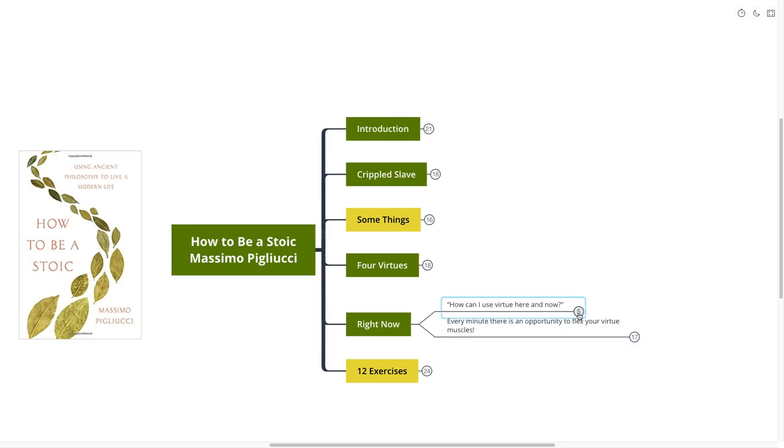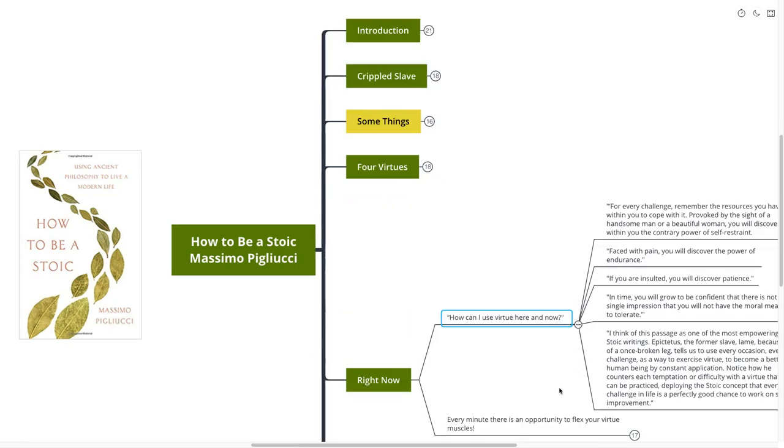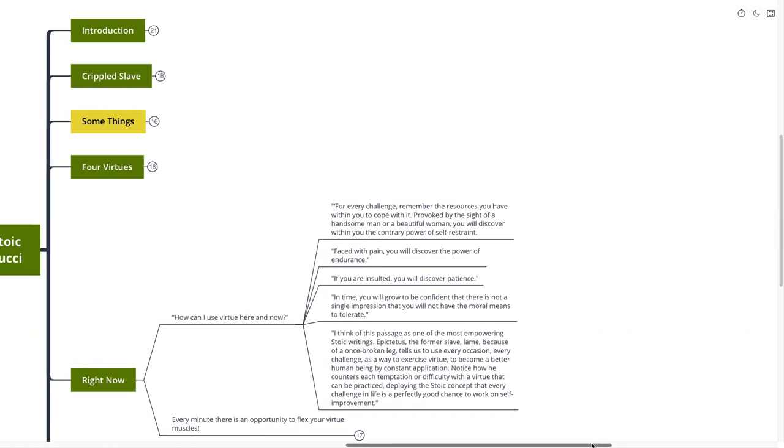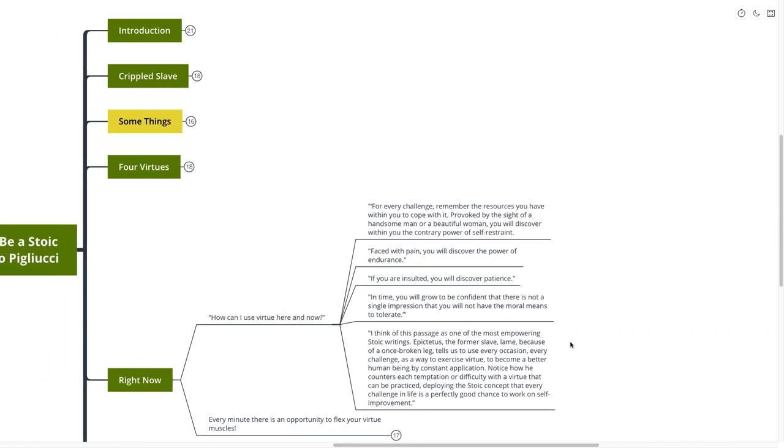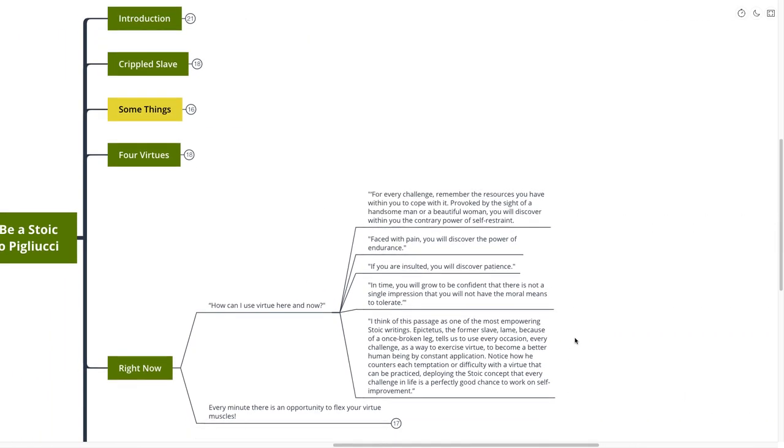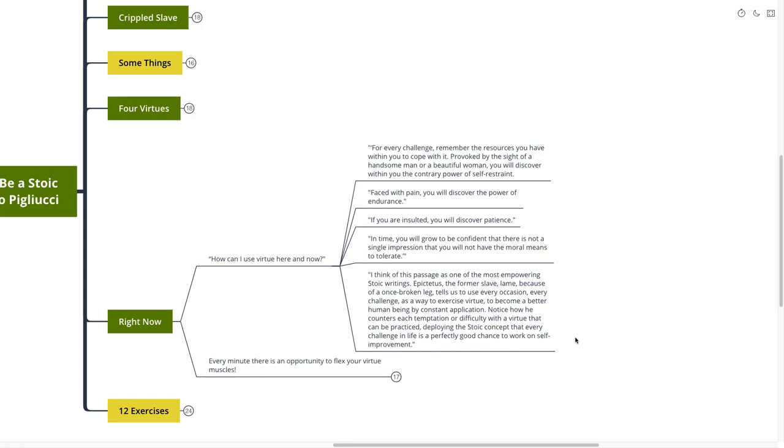How can I use virtue here and now? I figured this was the next best point that we could do. After we've really kind of gone over our four virtues, how we have been using them in the past, let's talk about what we could do now. Continuing on, he says, For every challenge, remember the resources that you have within you to cope. Provoked by the sight of a handsome man or a beautiful woman, you will discover within the contrary power of self-restraint. Faced with pain, you will discover the power of endurance. If you are insulted, you will discover patience. In time, you will grow to be confident that there is not a single impression that you will not have the moral means to tolerate.